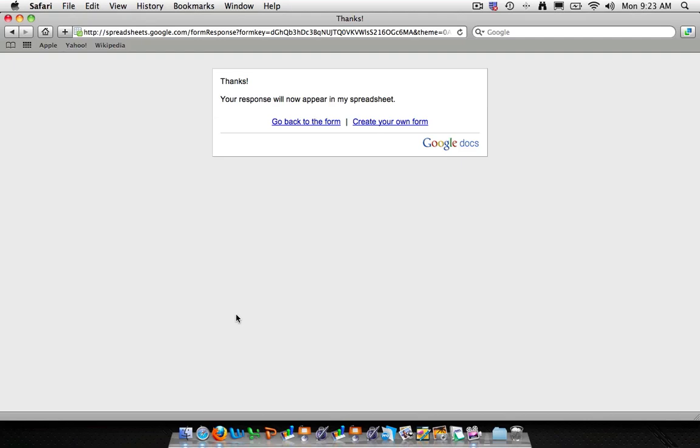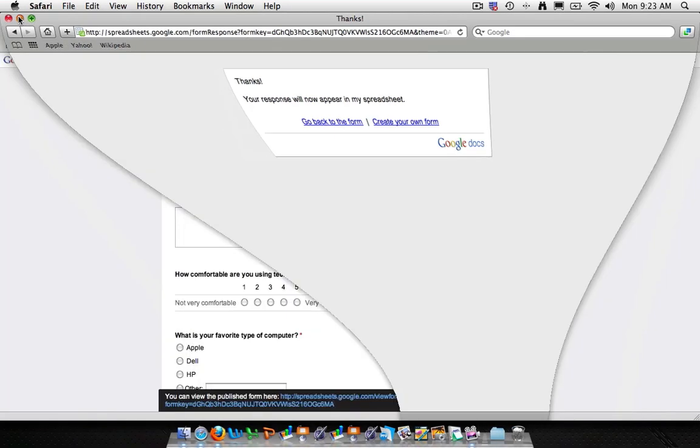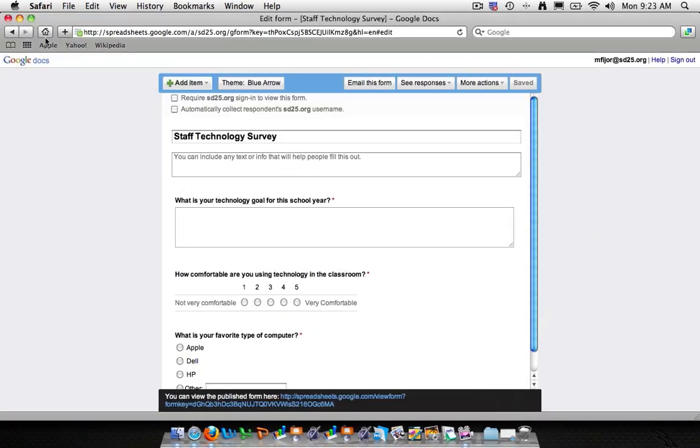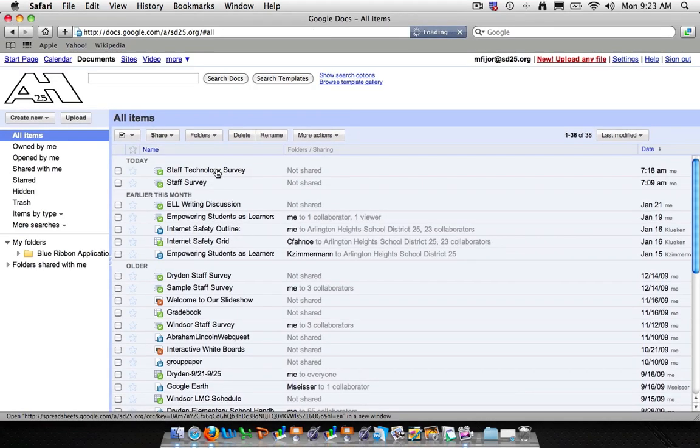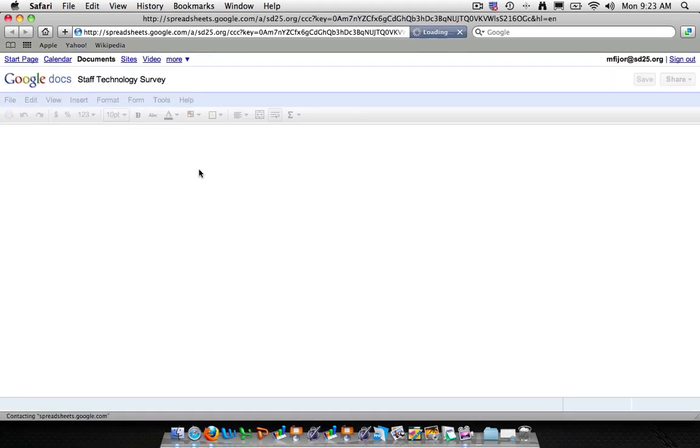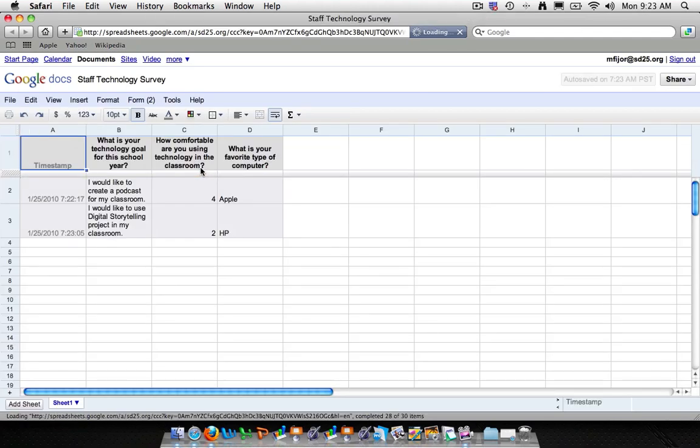Alright. Now we've got two entries into our spreadsheet. So let's take a look at what our spreadsheet actually looks like. We'll minimize this window. And now we'll go back to our Google Docs homepage. On the top you'll see our staff technology survey. Go ahead and click on that.